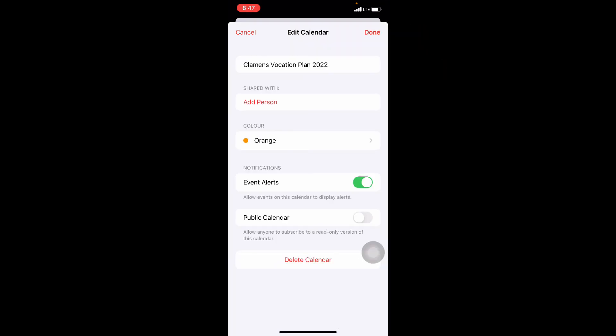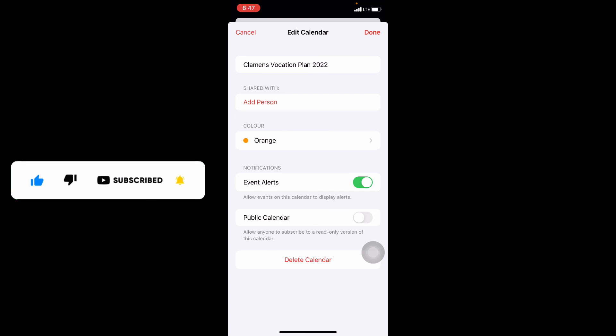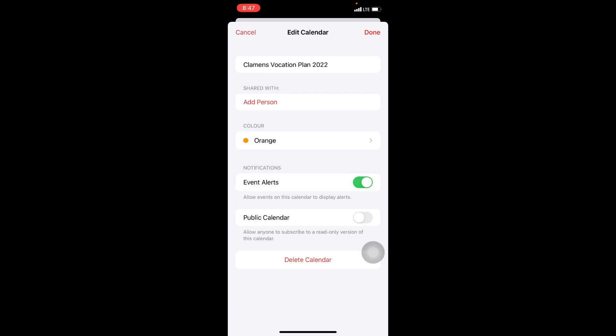That's it. You successfully shared your iPhone calendar with your family and friends. Hope this video helps you. Thanks for watching.